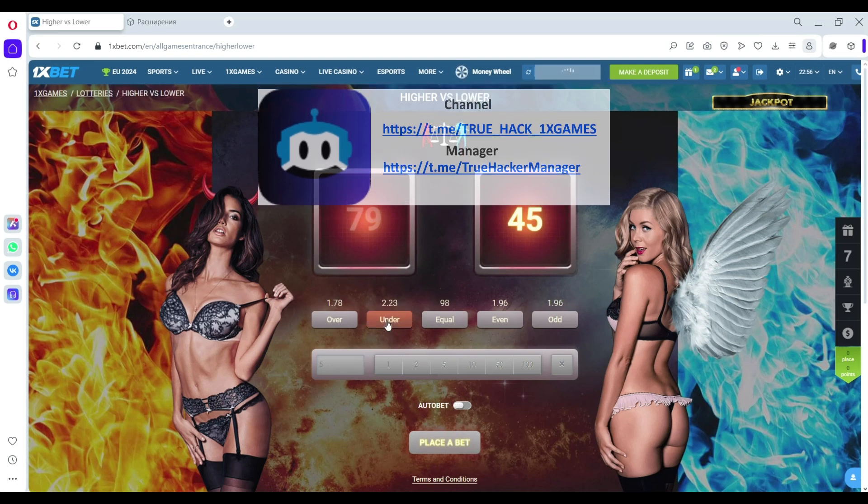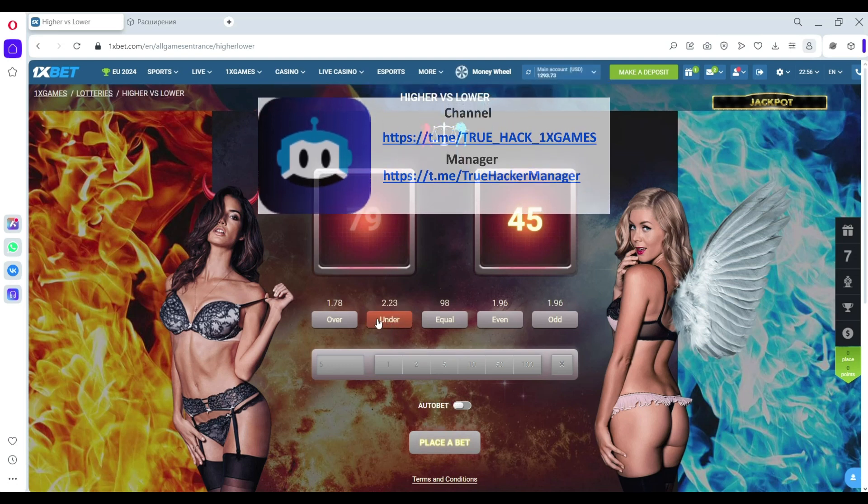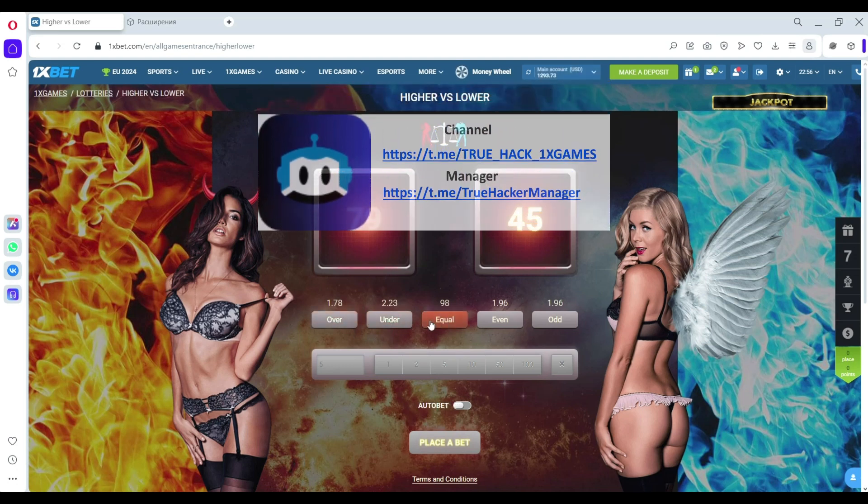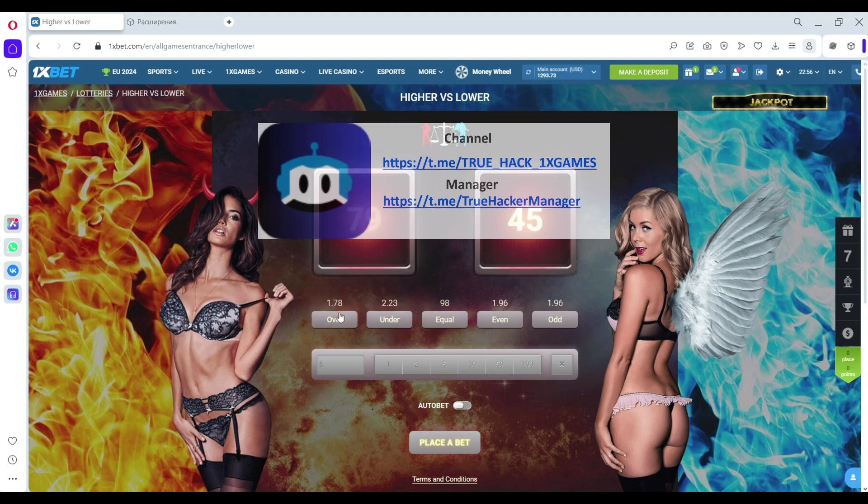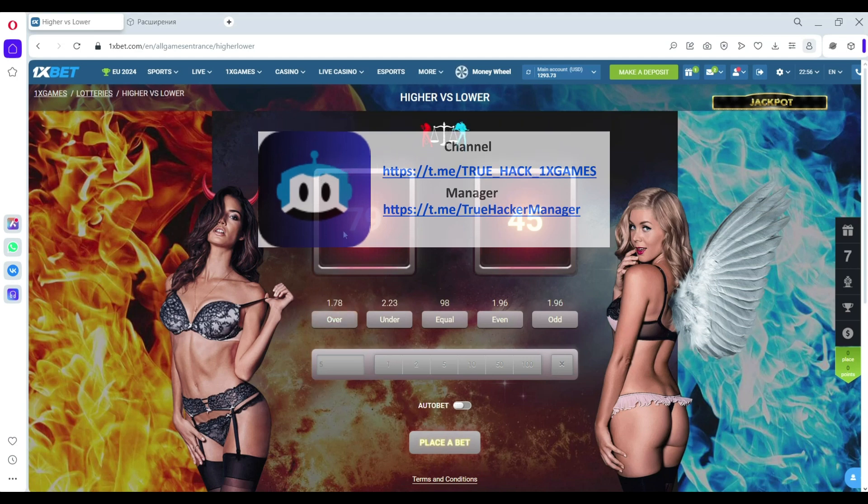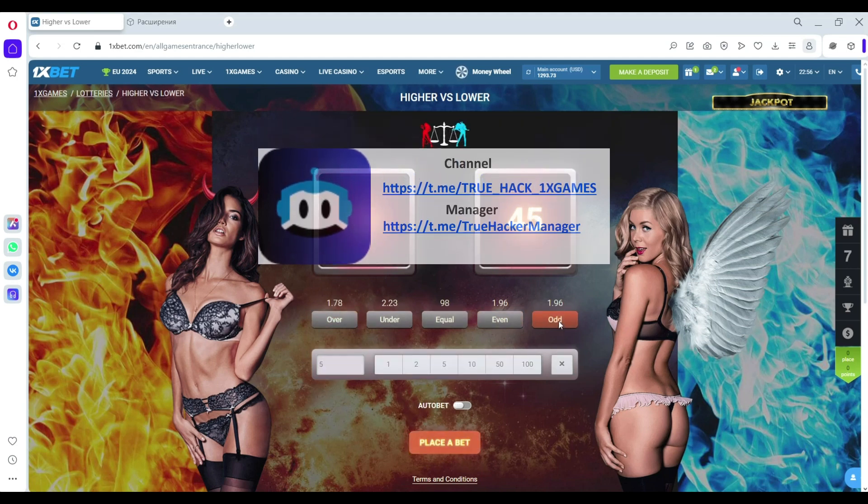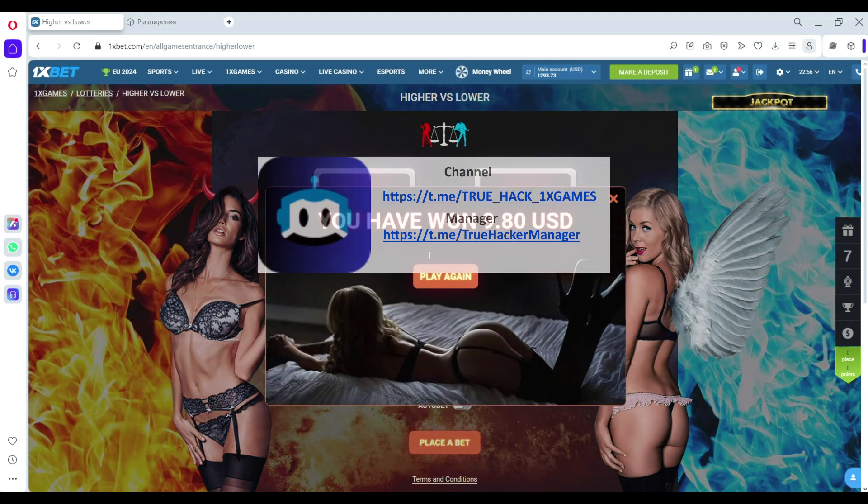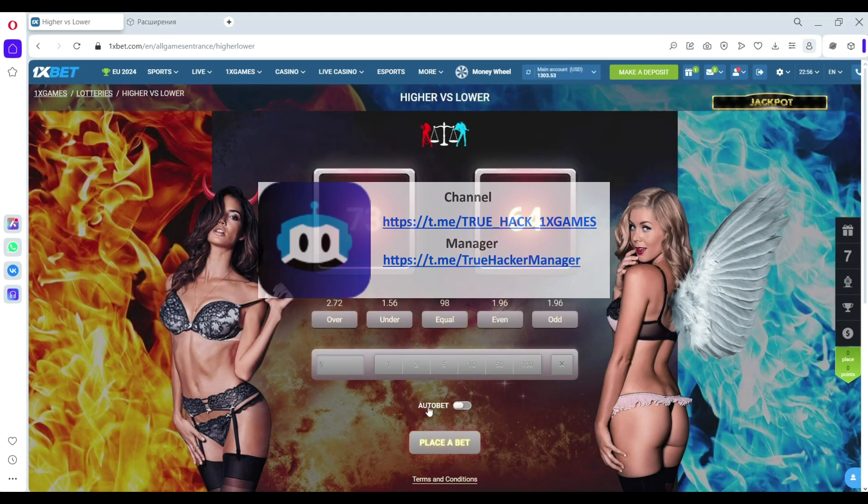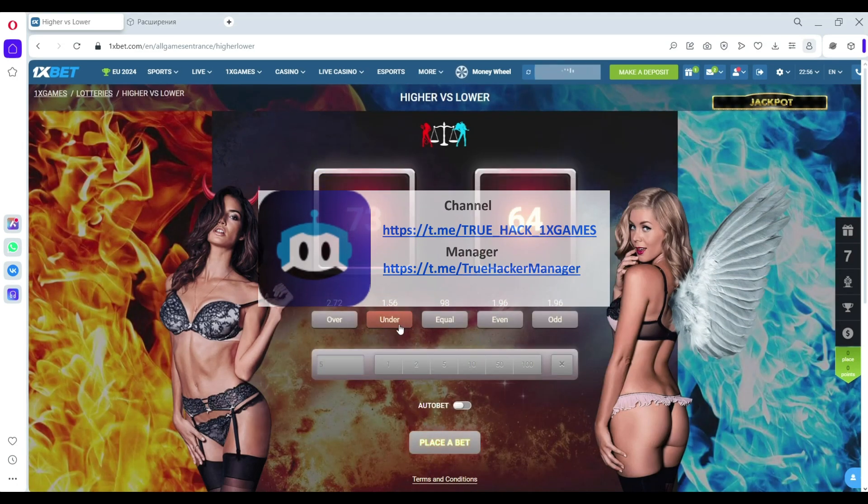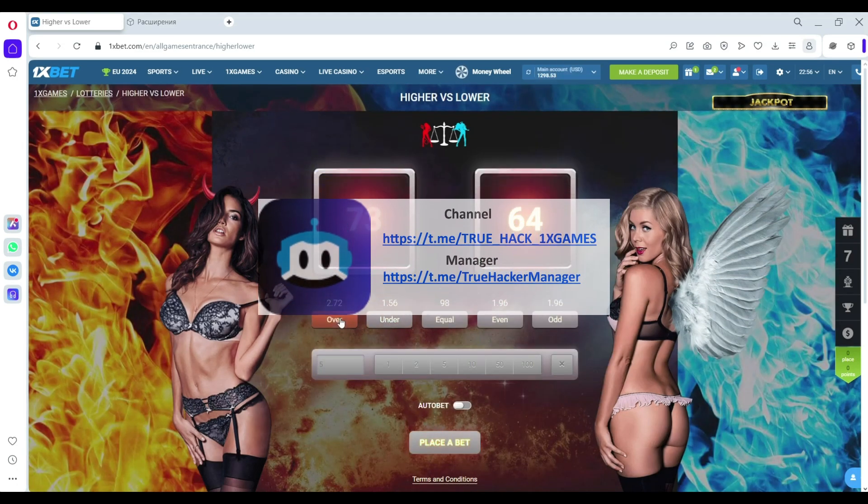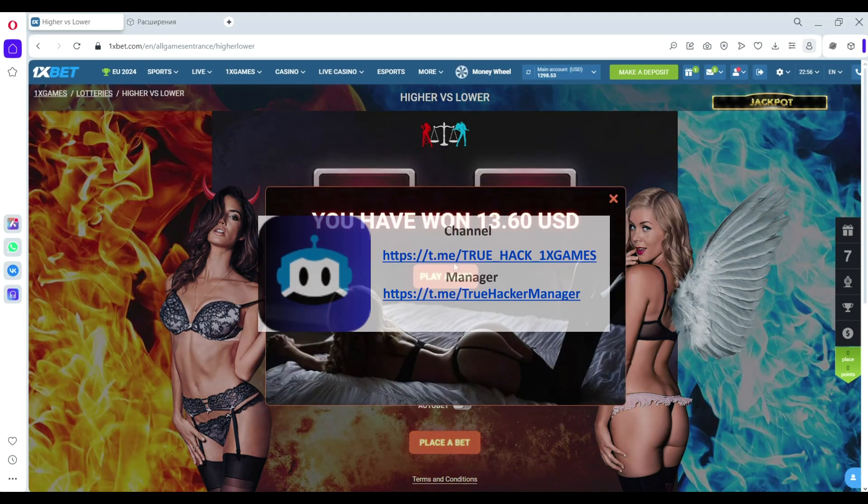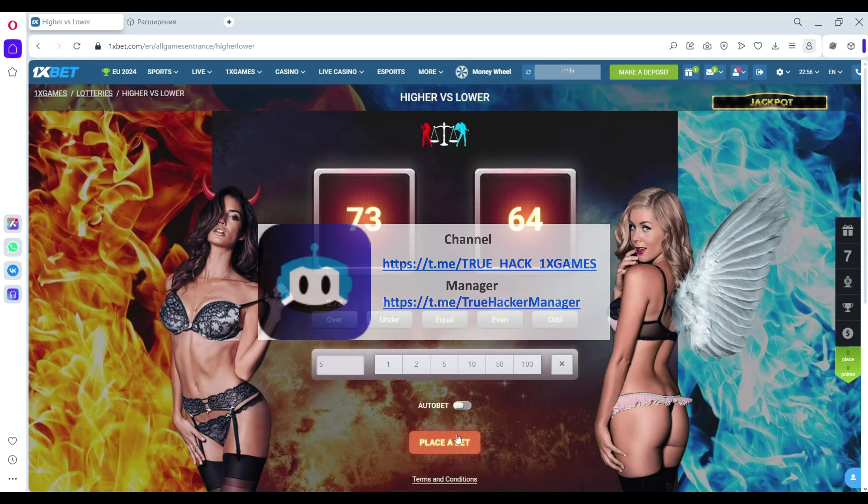I click on odd, this is odd, I win money. Let's bet again, you see this is over, this is good cap. I win money and you see I don't lose money.